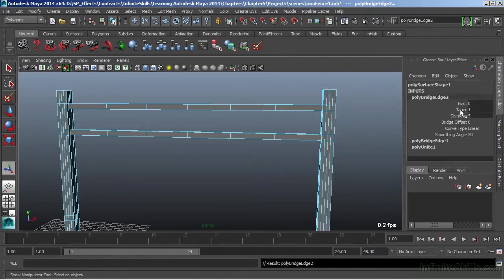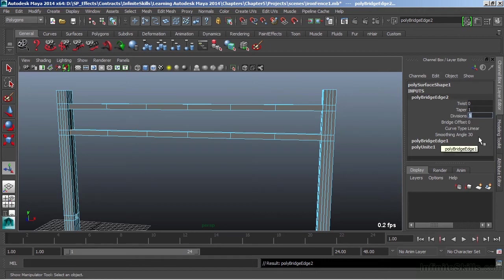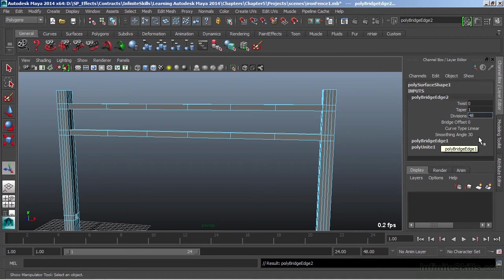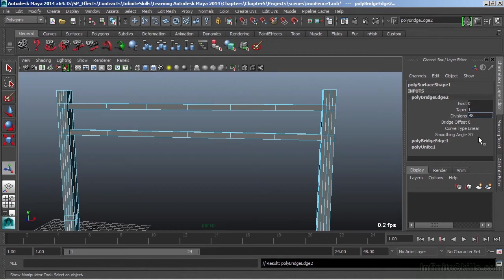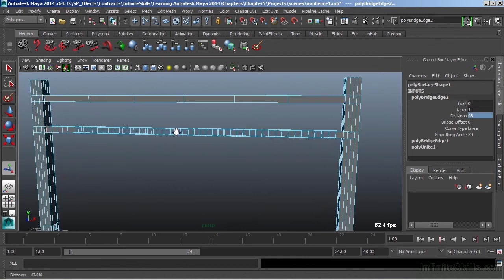Then once it's created, over in the channel box I have my node here. I can click on the divisions. Same thing that we just were looking at in the tool options. But here, I can actually type 48 and get the number that I'm after. So we'll just use those defaults and then type what we need in the channel box. Works a lot better. Now I get those 48 divisions.